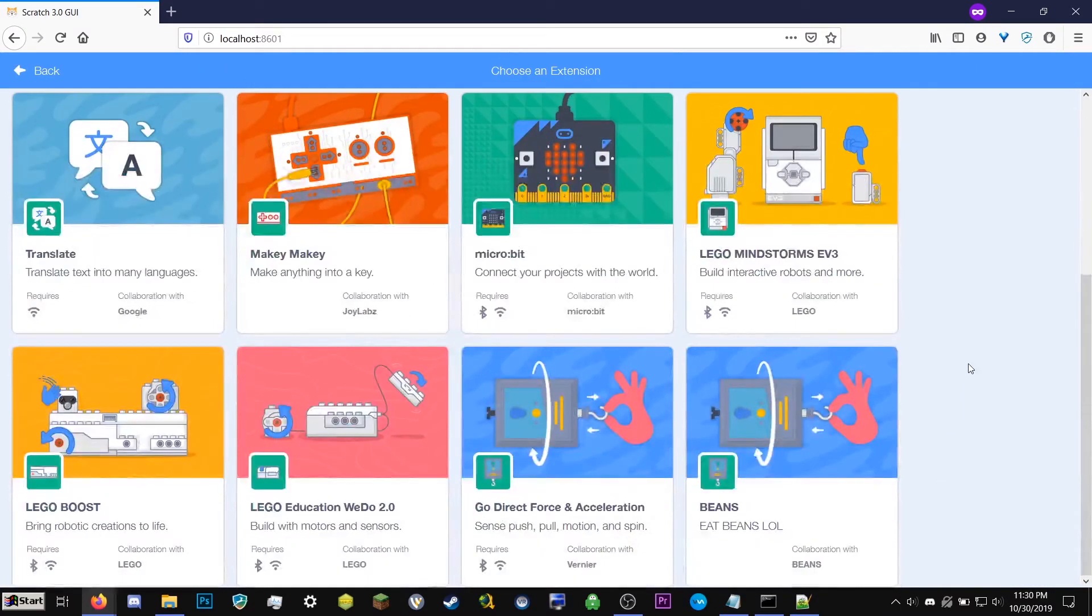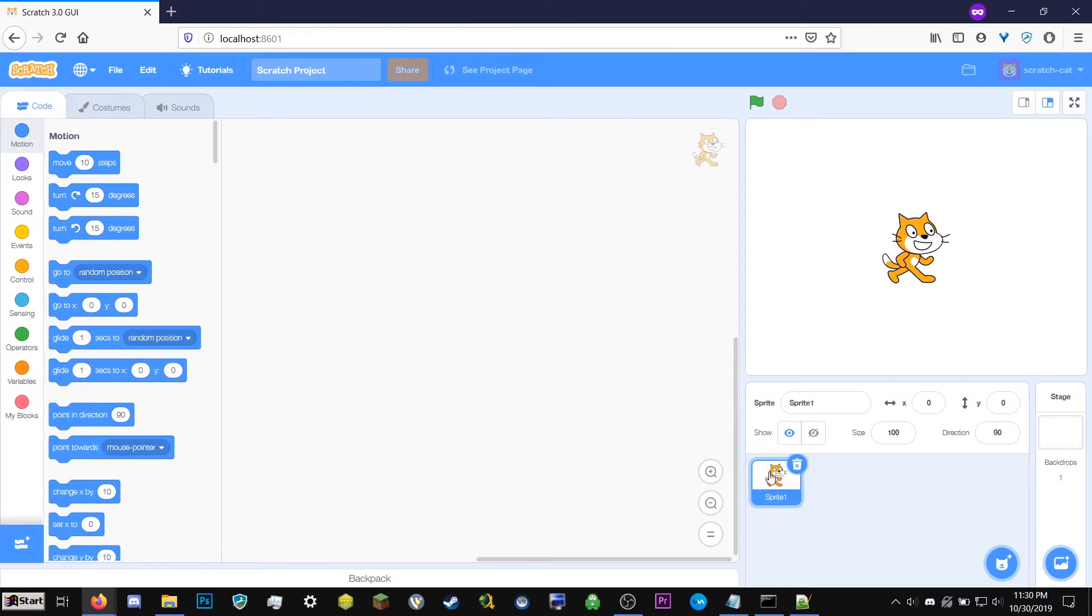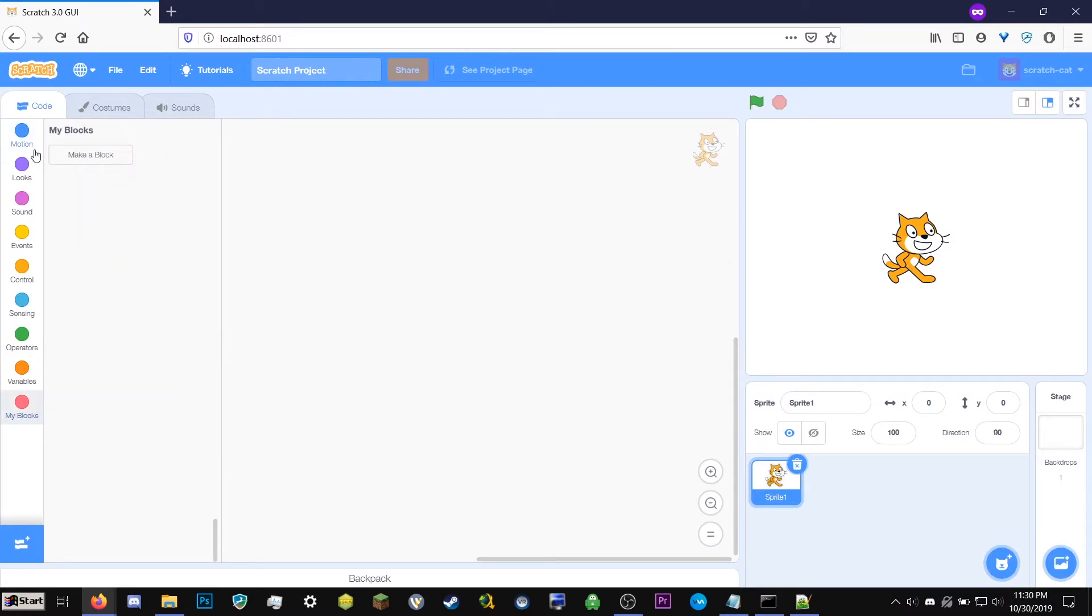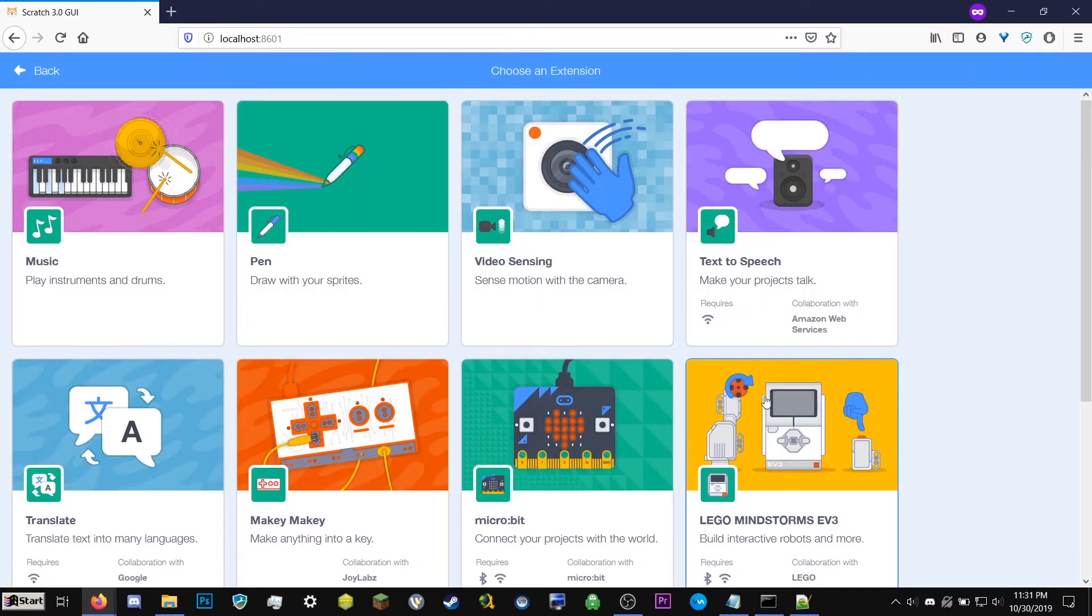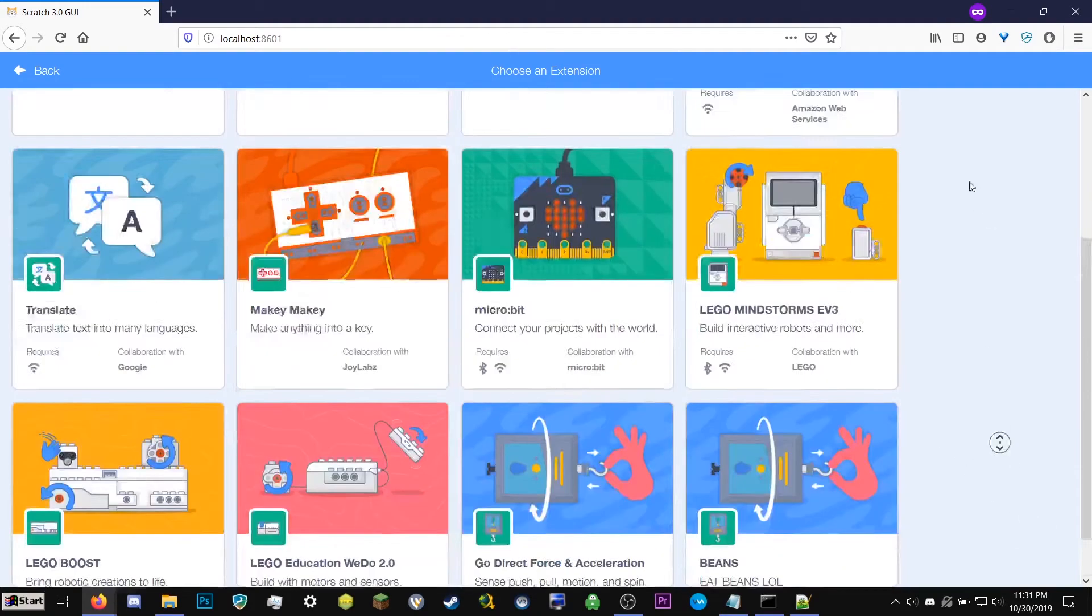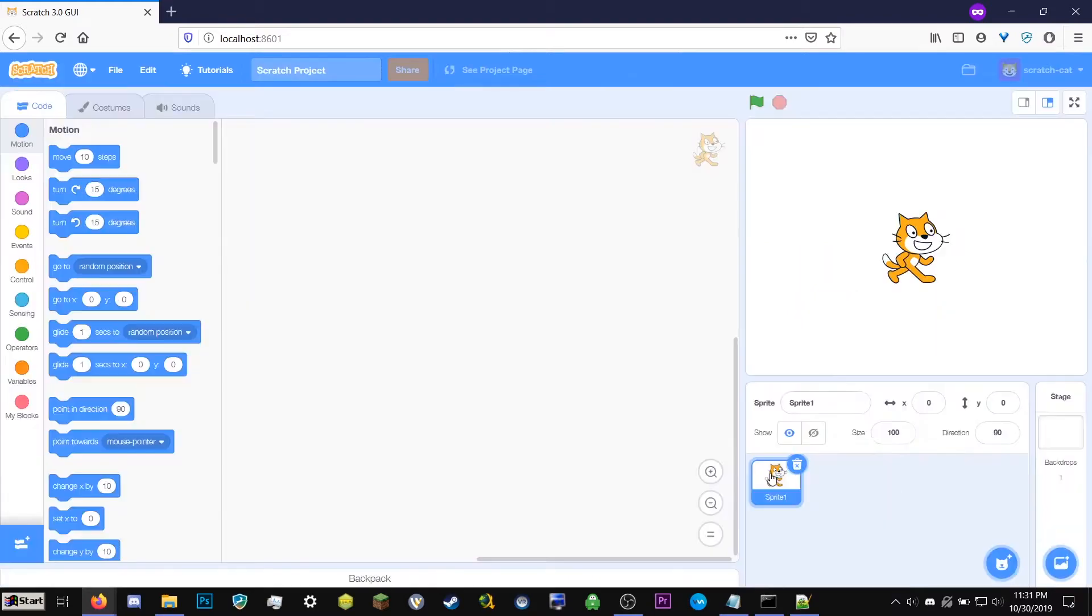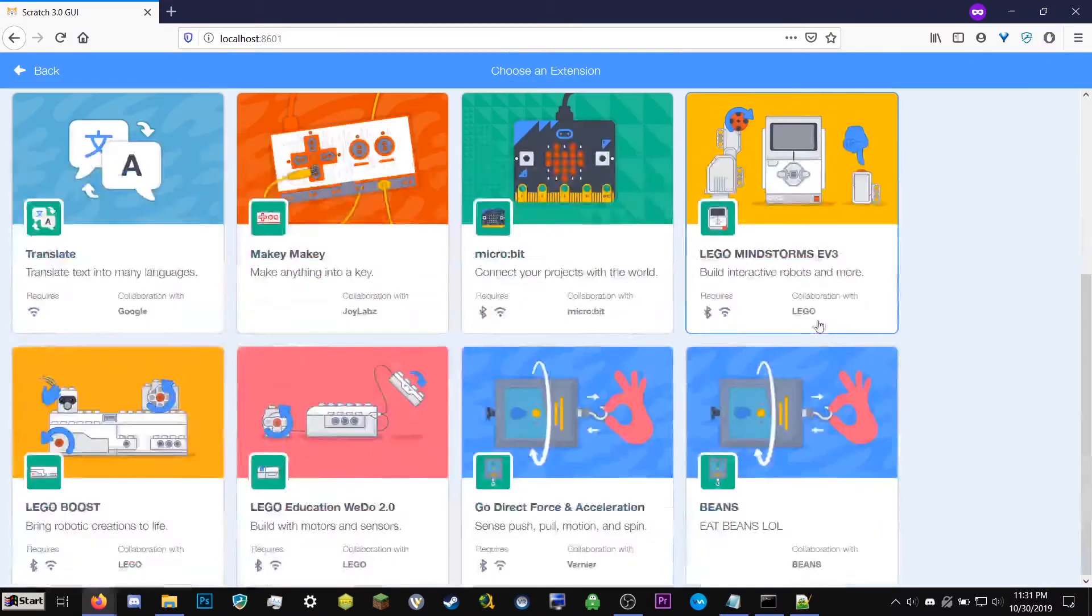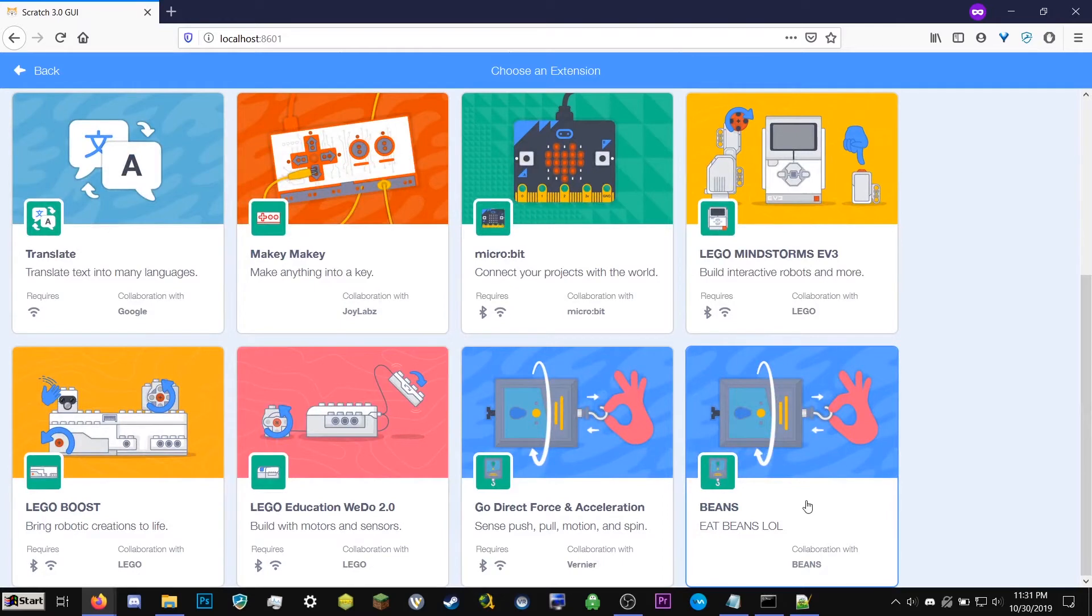So now if we go to the extensions. Our Beans extension is here. Here I forgot to change the icon here. Beans. Eat Beans. Collaboration with Beans. So now we can click here. That won't do anything. Because there's no actual folder associated with that. And I'm still not exactly sure where to put that folder. But if I ever figure that out, I'll go ahead and make another tutorial for you guys. Or you guys can go and look on the wiki. There's a few threads and stuff.